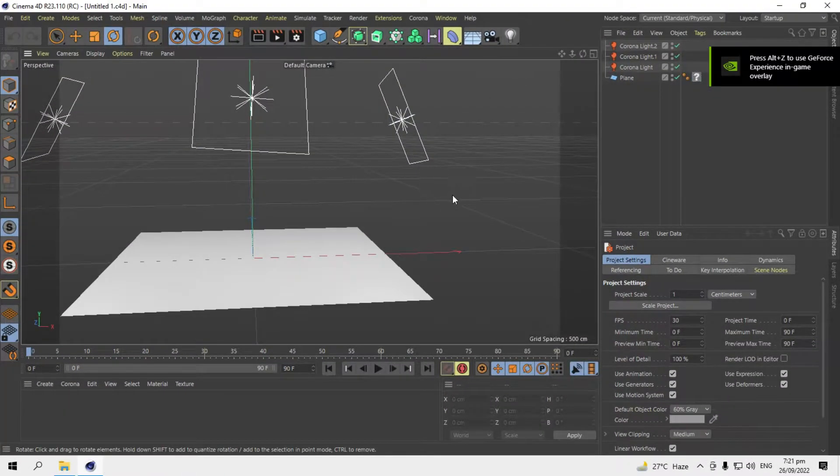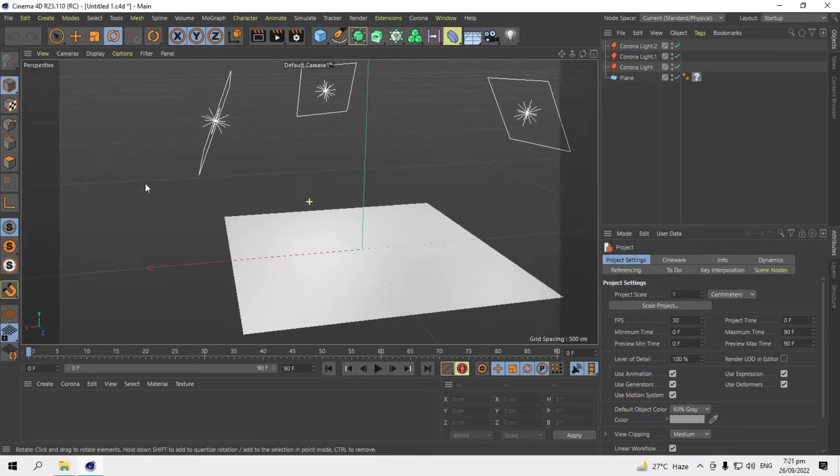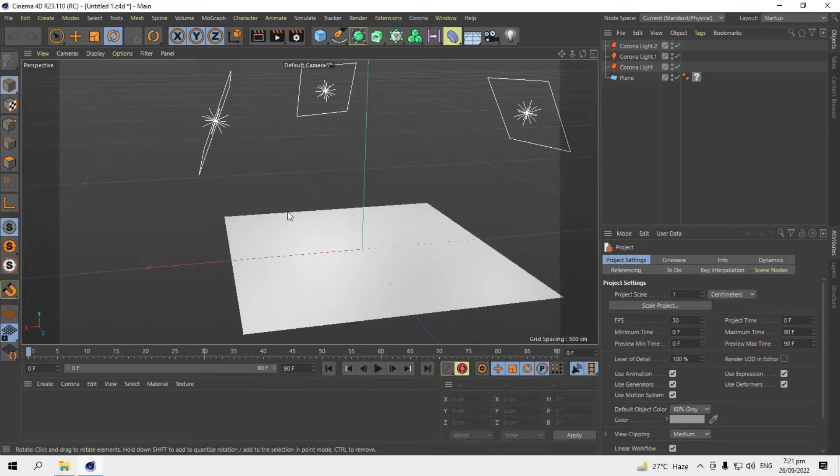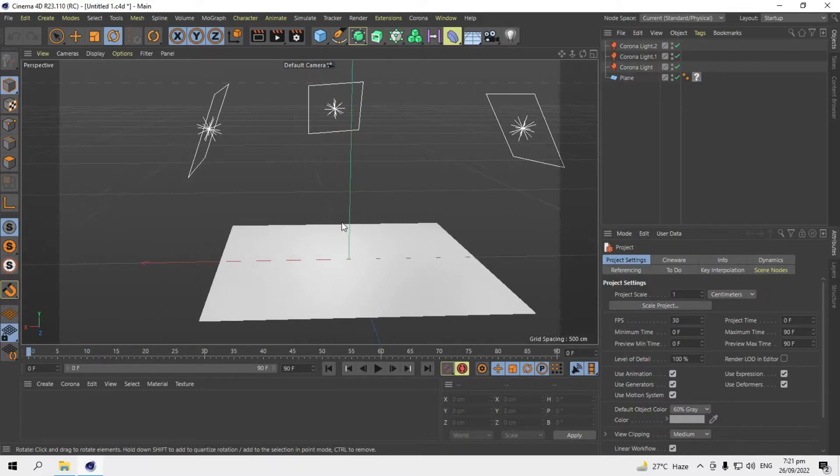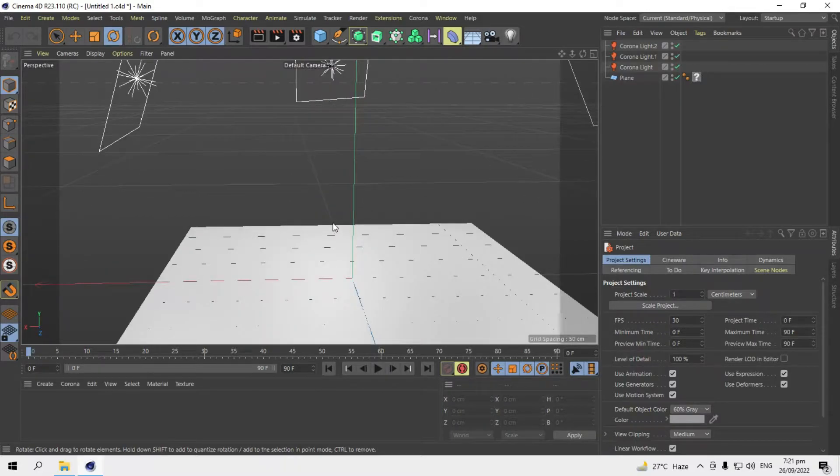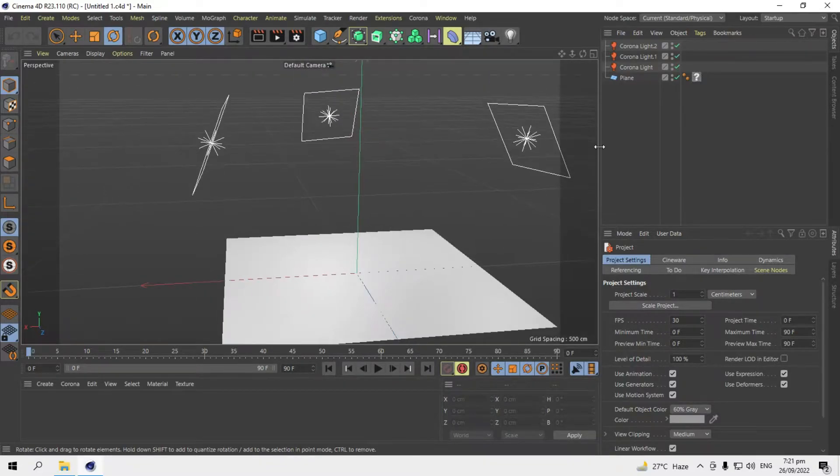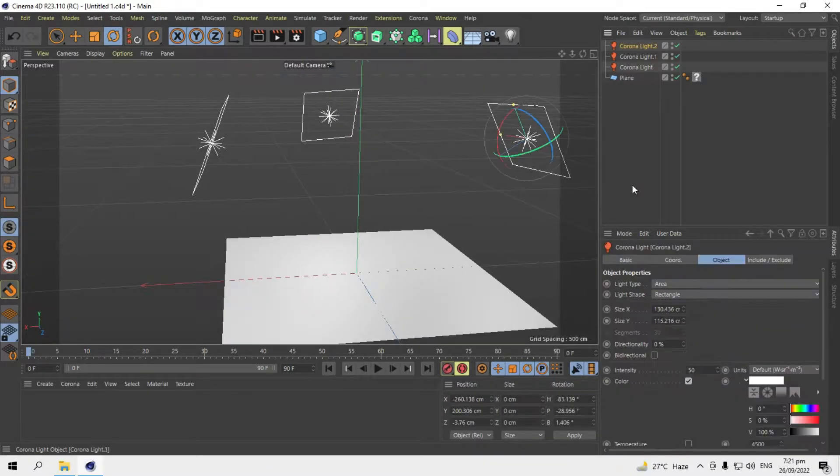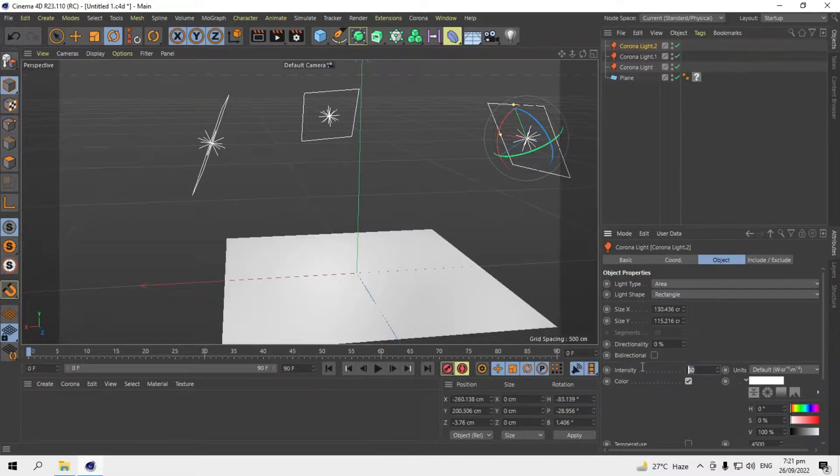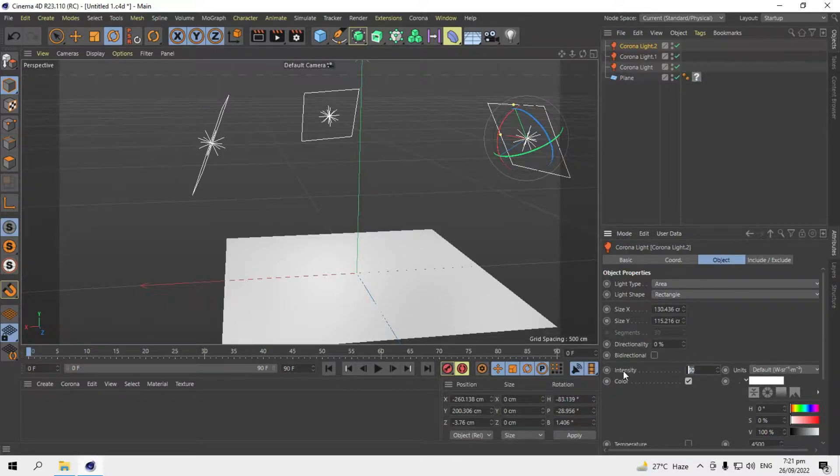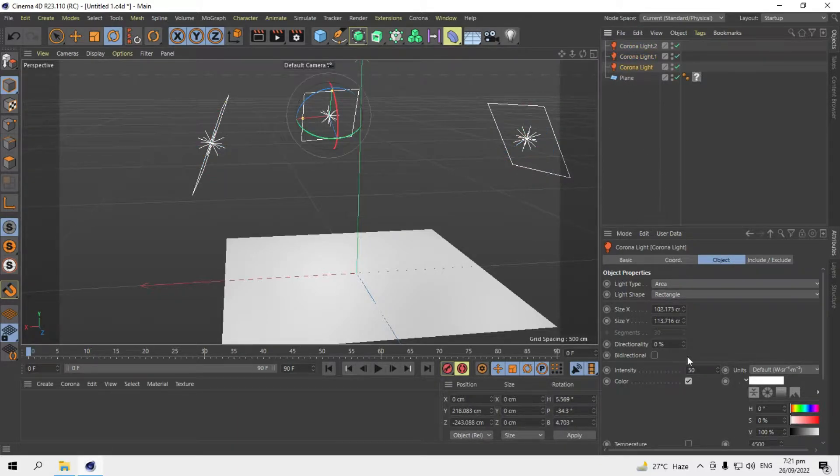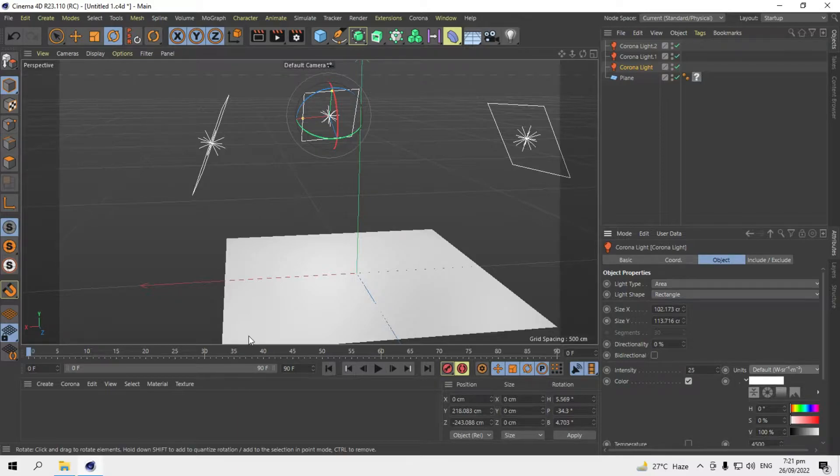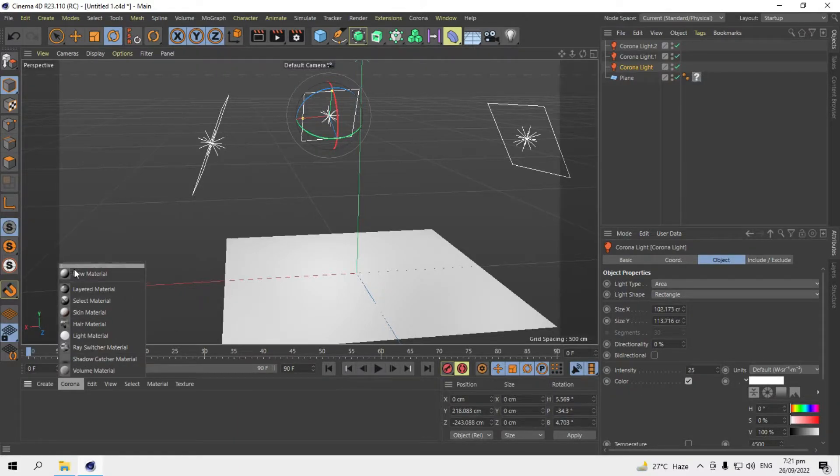So let's jump into Cinema 4D. Here I set up studio lighting for the better texture preview after render. I'll decrease the lighting by 25 percent, 25 percent, and 25 percent. So in here, in the Corona tab, I'll add a new material.